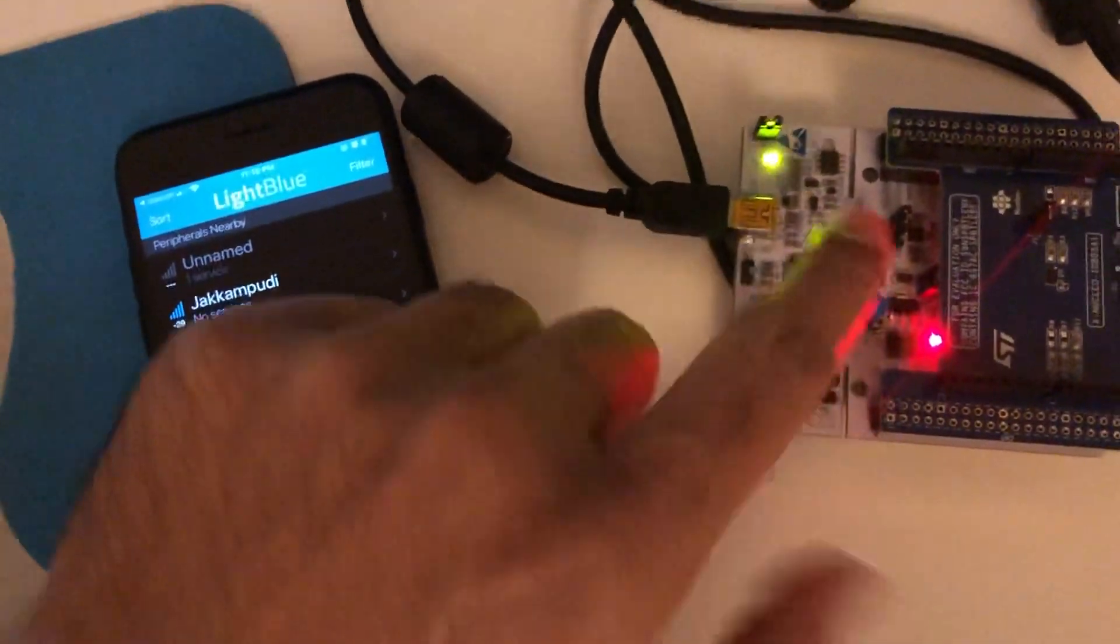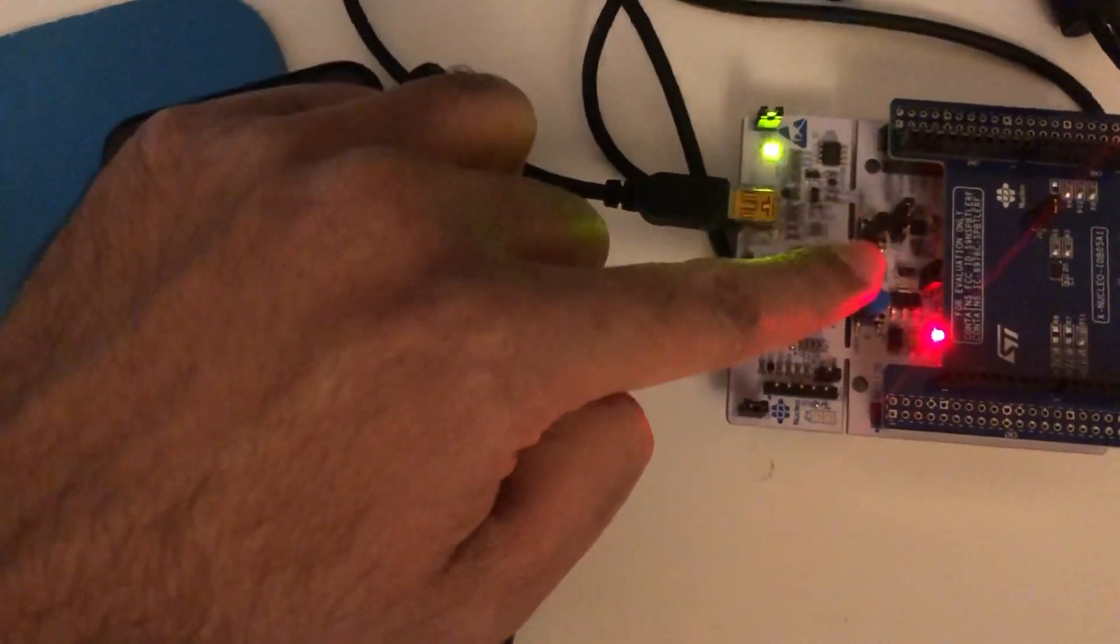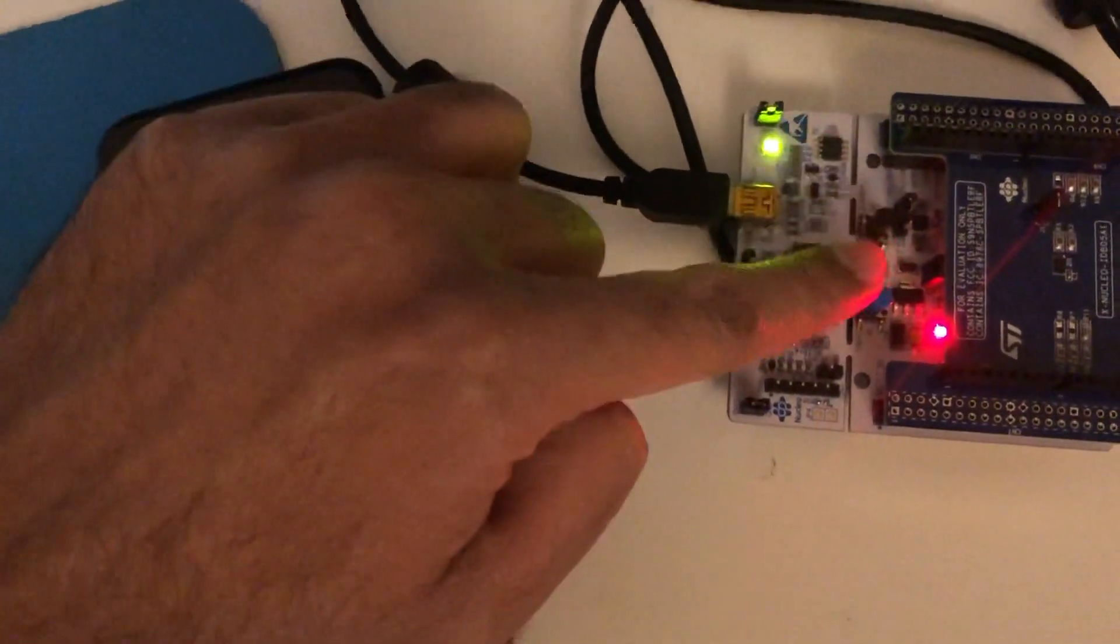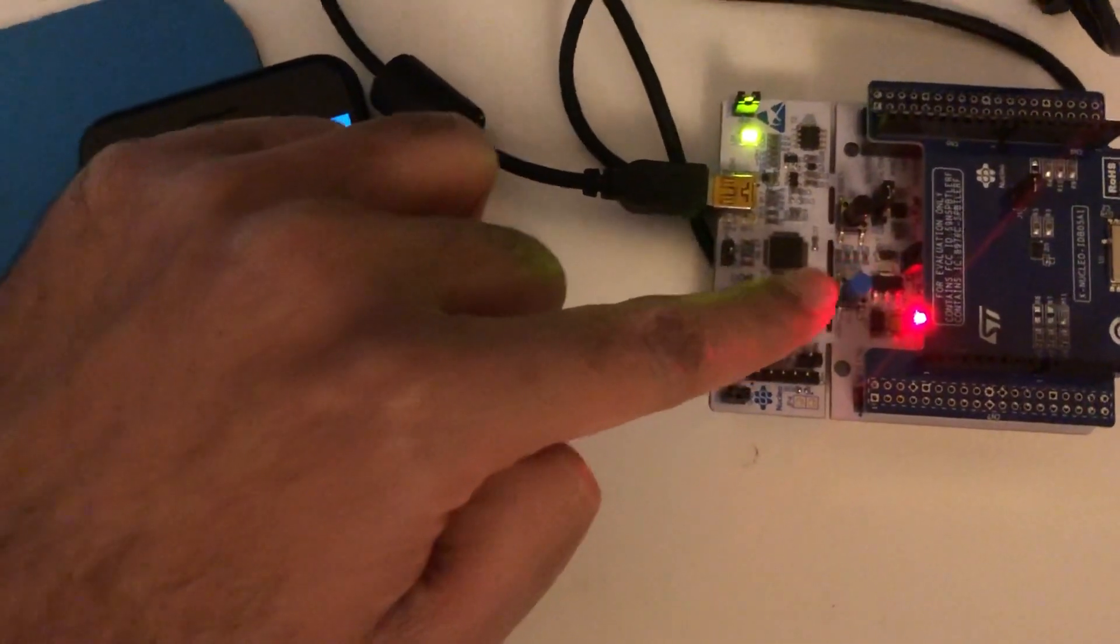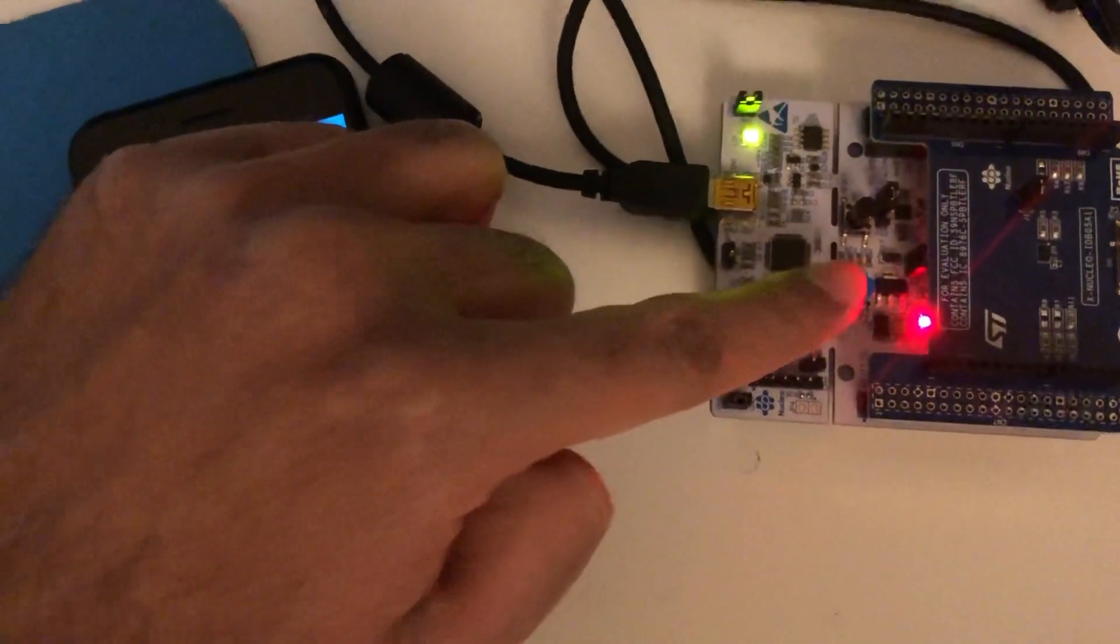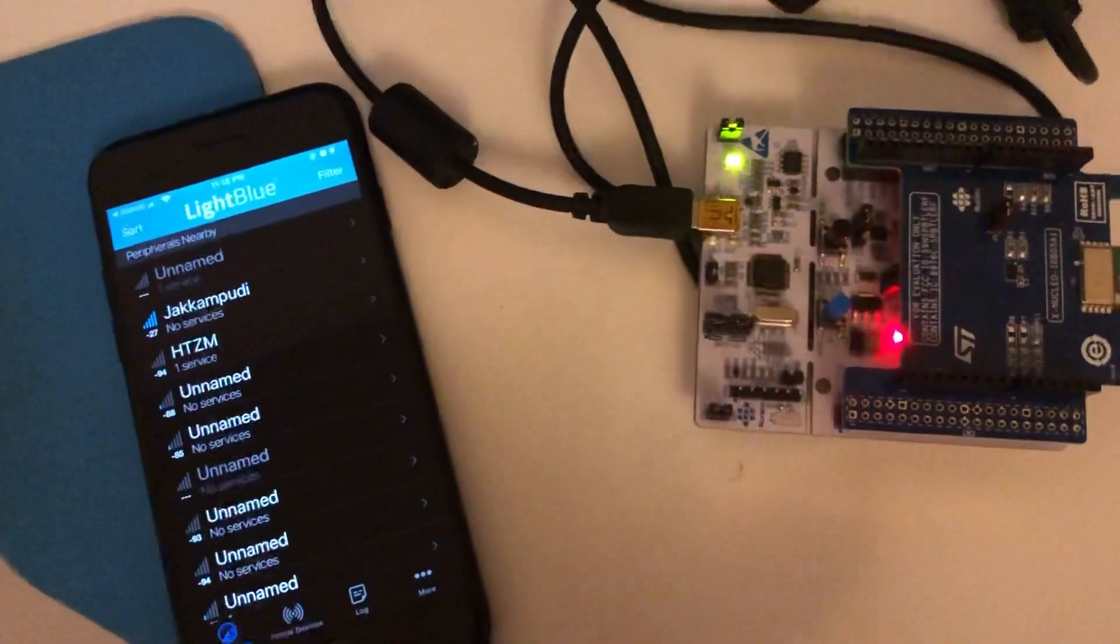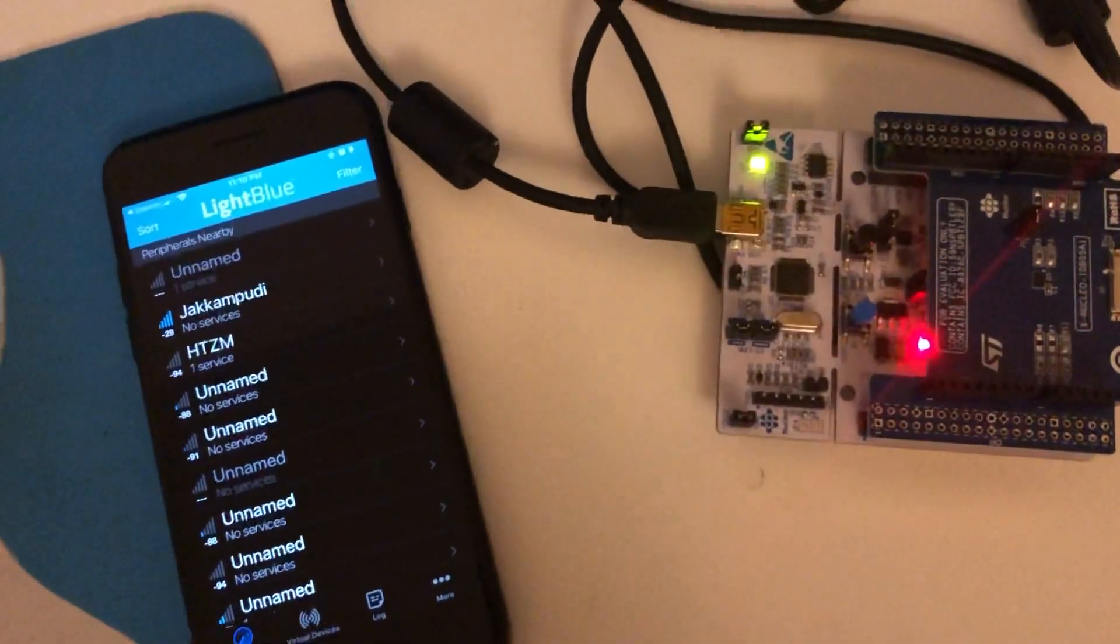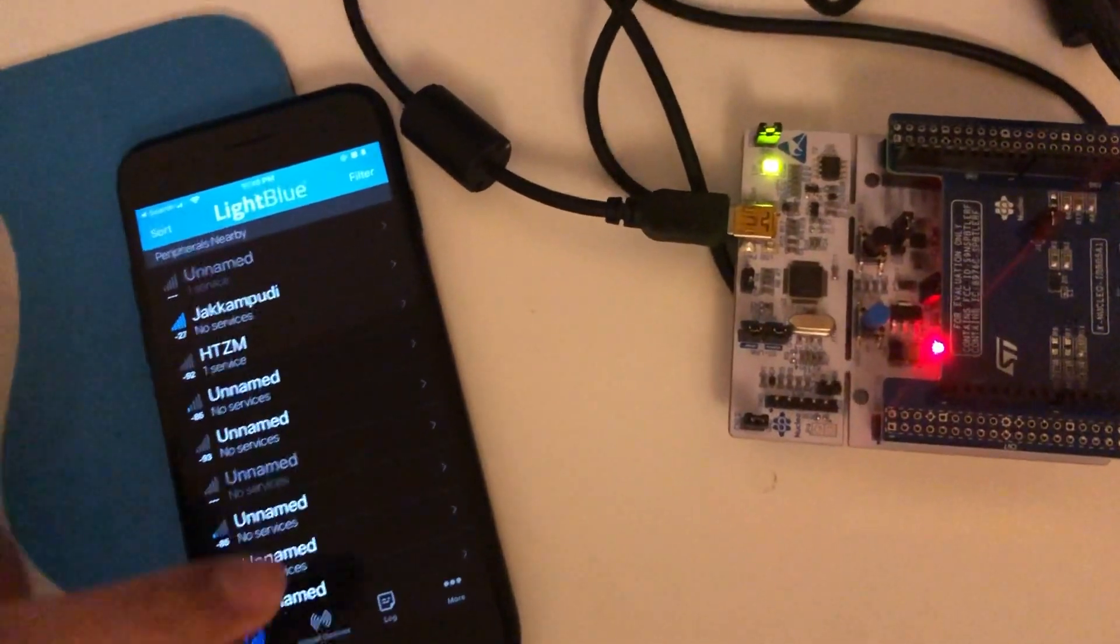We have two buttons here. This button restarts the device and I am going to use the other button to send notifications to my mobile which I will be showing you later in this video. On restarting the board, this broadcasts undirectional advertising packets in connectable mode.